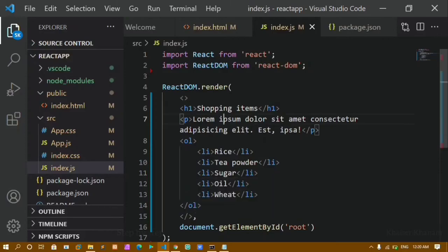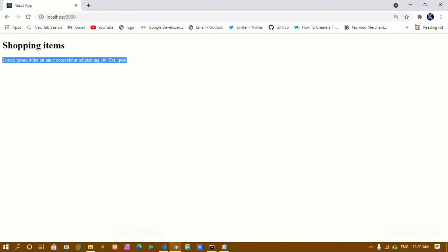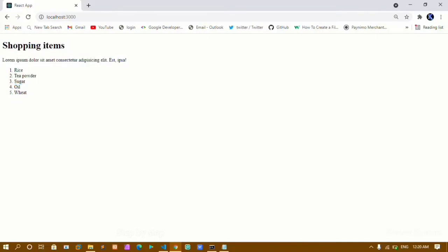I will save this. Now if I just refresh this, you can see I am having this heading, I am having this paragraph, and I am having this ordered list.